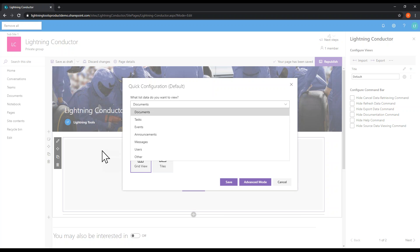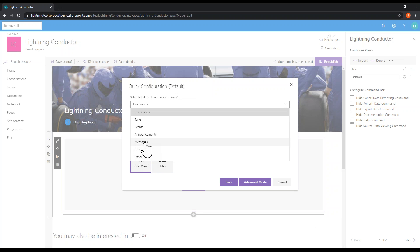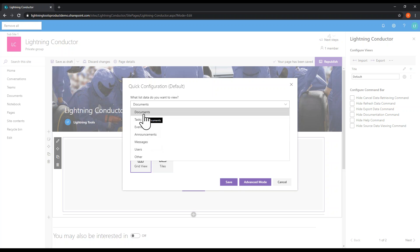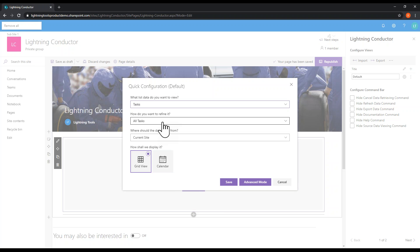I'm going to start with tasks — something everybody can relate to. We'll select tasks. The next question is how we want to refine it: do we want to see all tasks within a certain scope, or use some pre-built filters? Some of those filters are based on who the task is assigned to — we can have a pre-built view called My Tasks or My Overdue Tasks, where if the due date has passed and it's assigned to me, we can see all of those tasks in one view. I'll start with all tasks — no filter whatsoever.